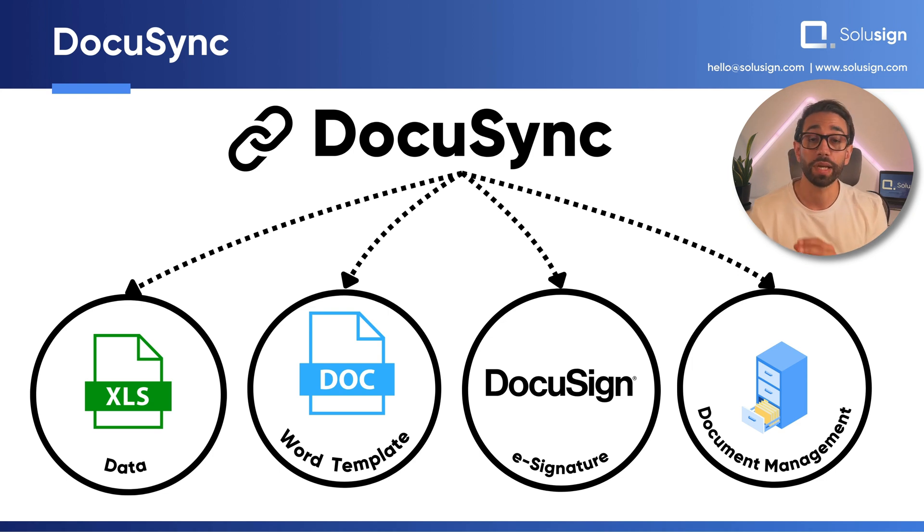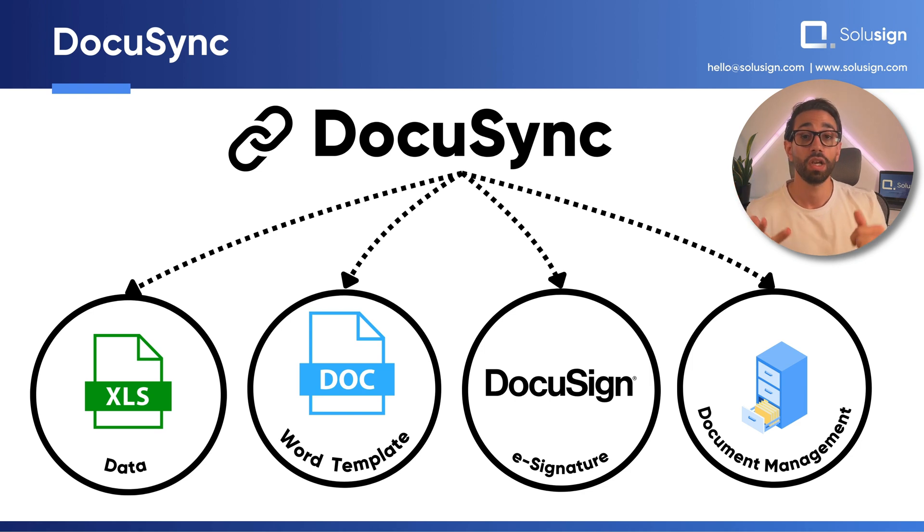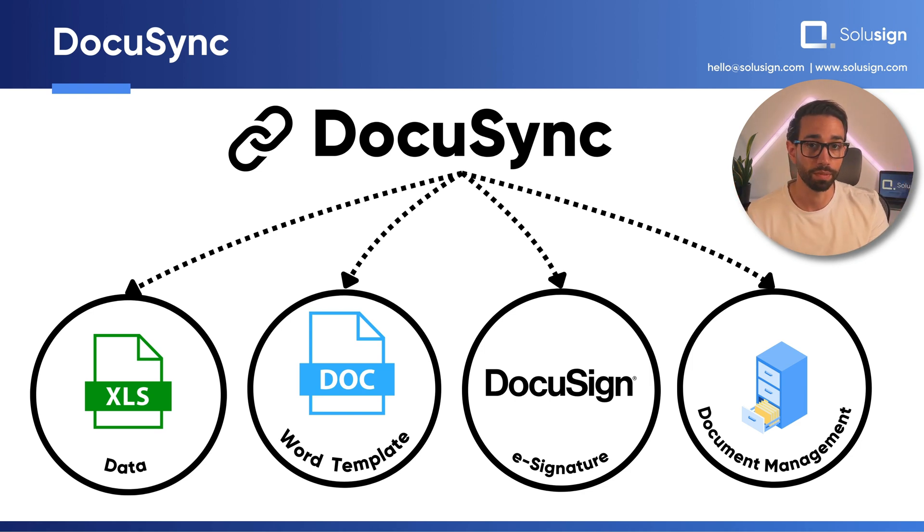It works by bridging the gap between your data, your template, your DocuSign template as well and your document management system. It's very easy to use,